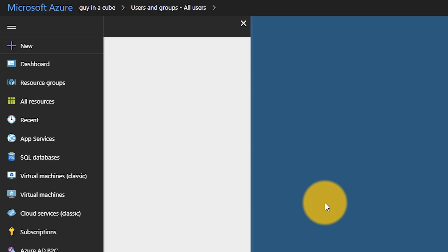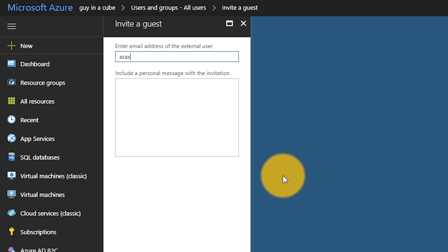Enter Azure AD B2B. In this scenario, you can actually allow guest users into your organization that are from an external organization without duplicating their account. The way this is done is you actually invite that user into your organization. There are two different ways that you can invite external users into your organization. The first is that admins can actually do this directly inside of the Azure portal.